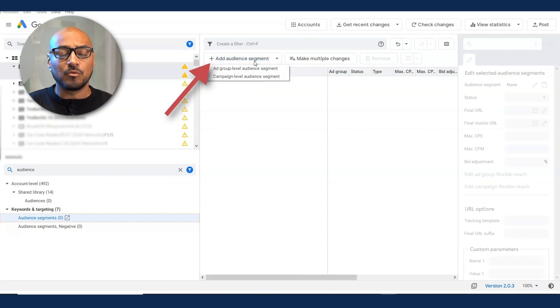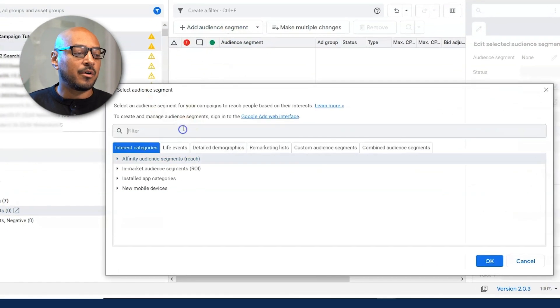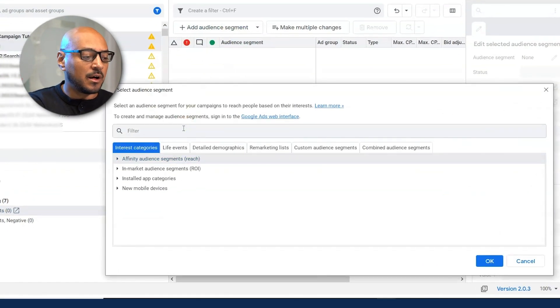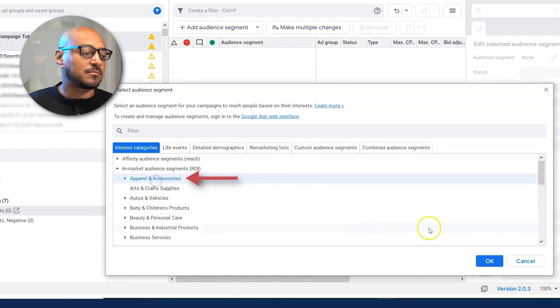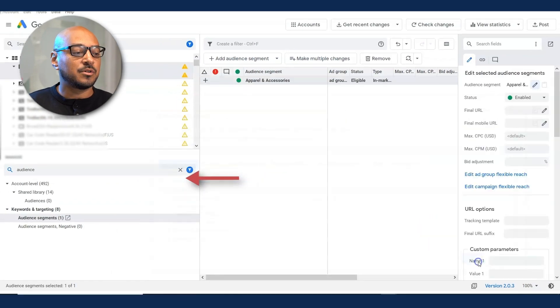Let's just say money. Let's just pick apparel accessories. Okay.